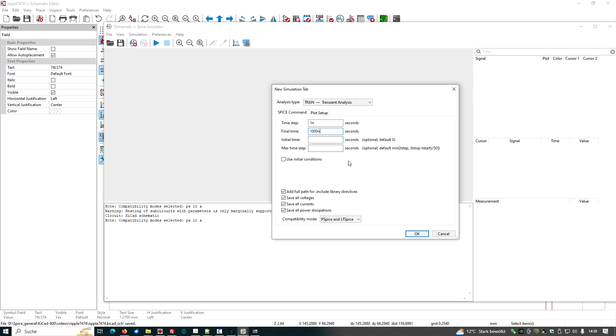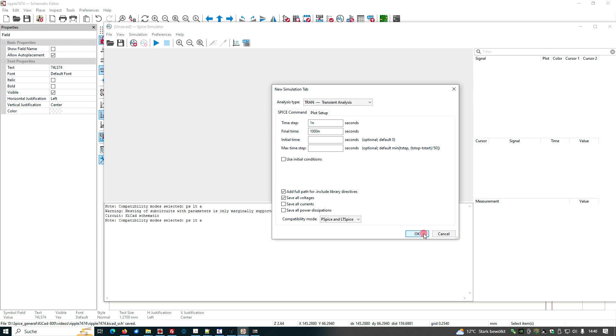And here not forget to uncheck save all power dissipations and save all currents. Because we don't have currents and device power in the pure digital simulation. This would lead to an error message if you leave this in here. So let's click OK.